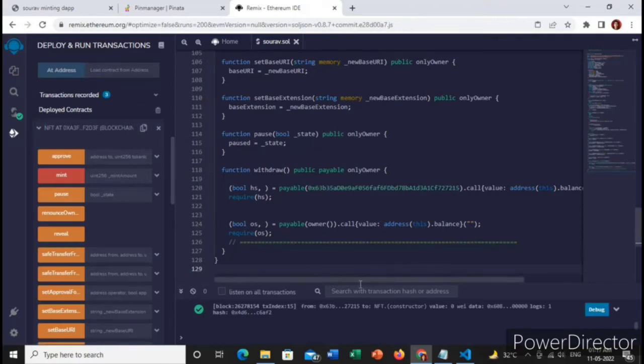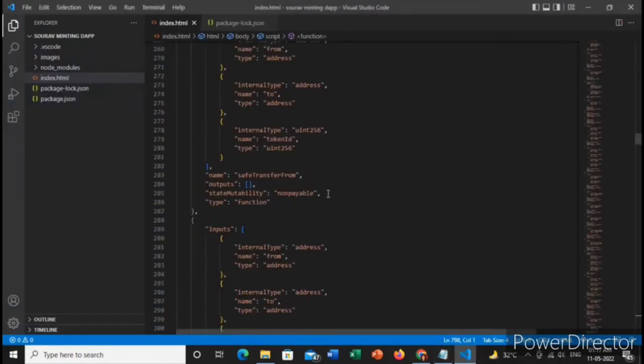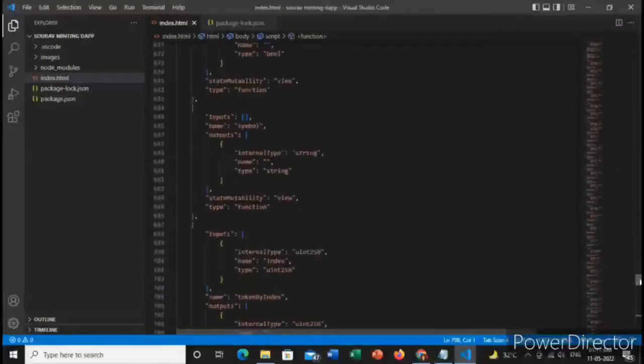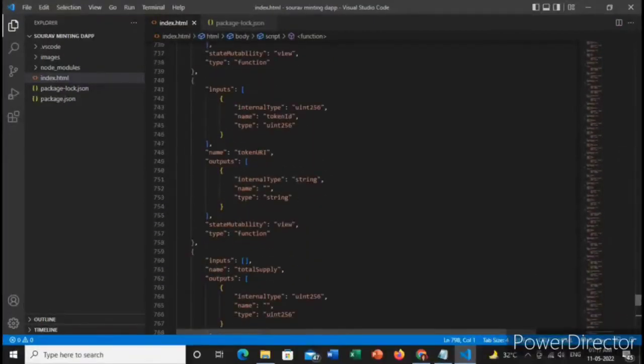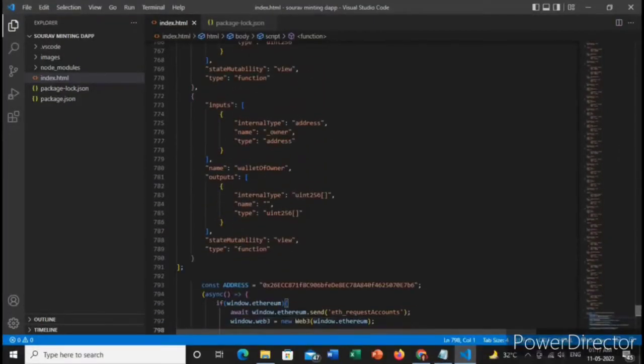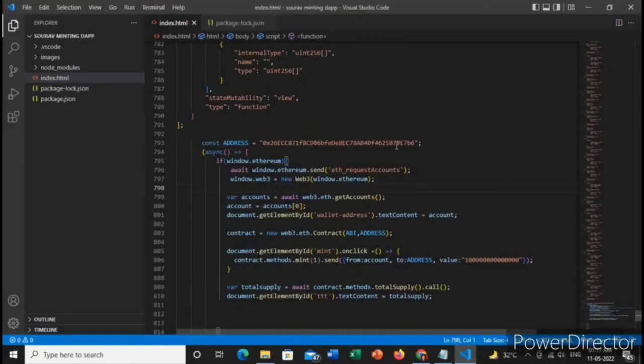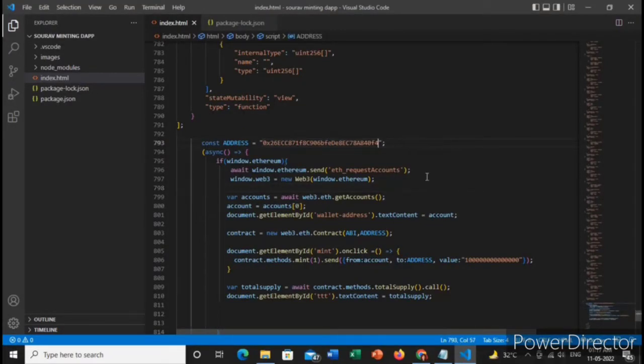Go to the code and go below. Yes, here you can see contract address. You need to replace this with the new one which we have created just now and paste it.